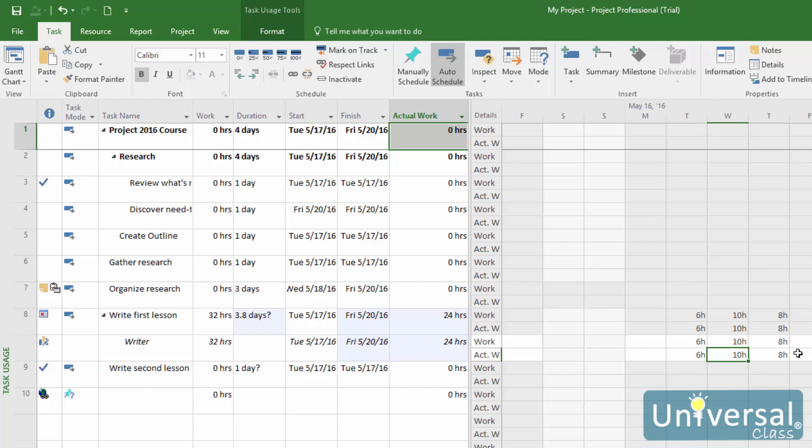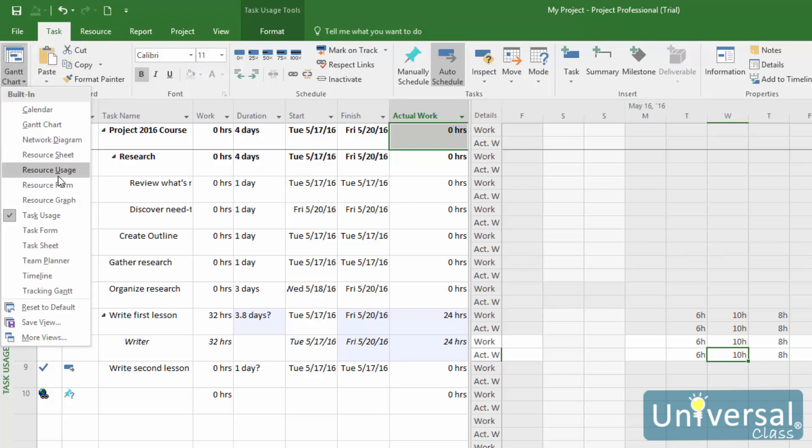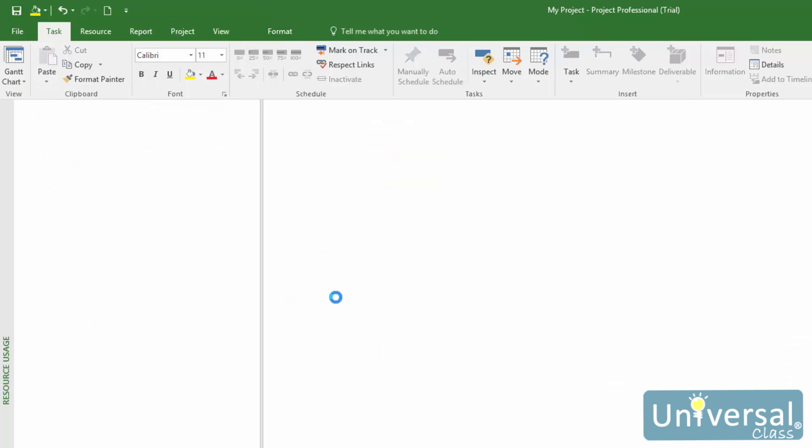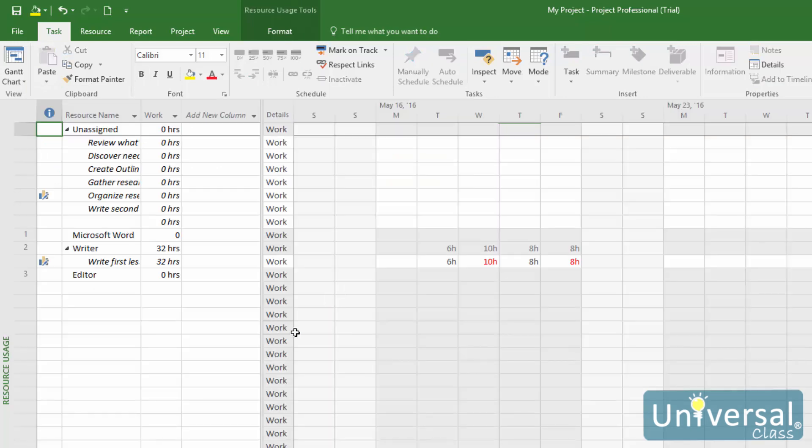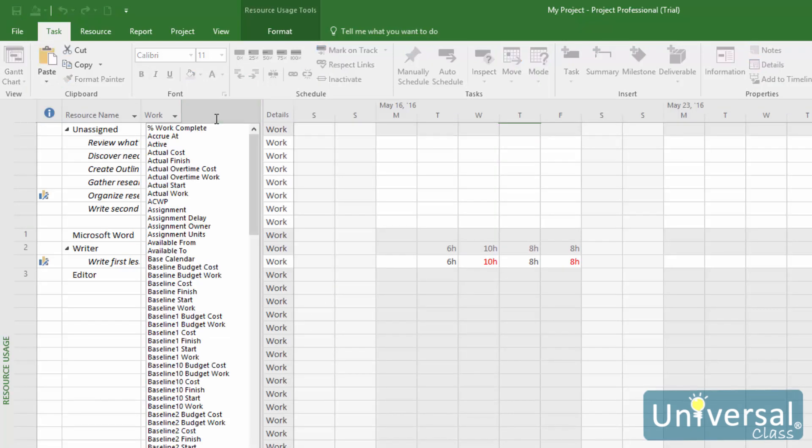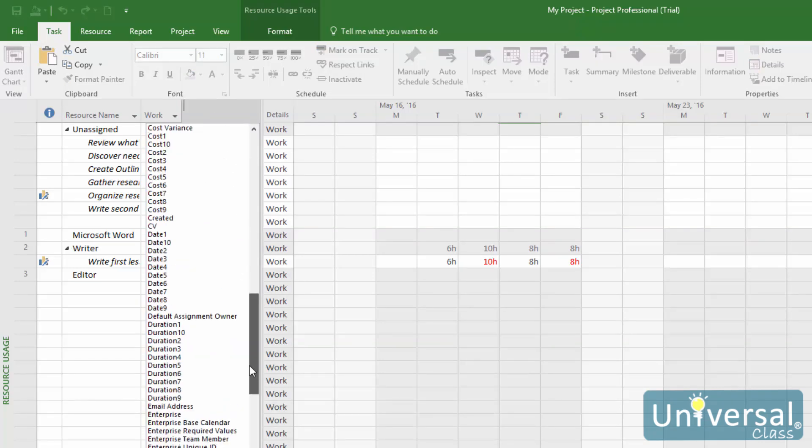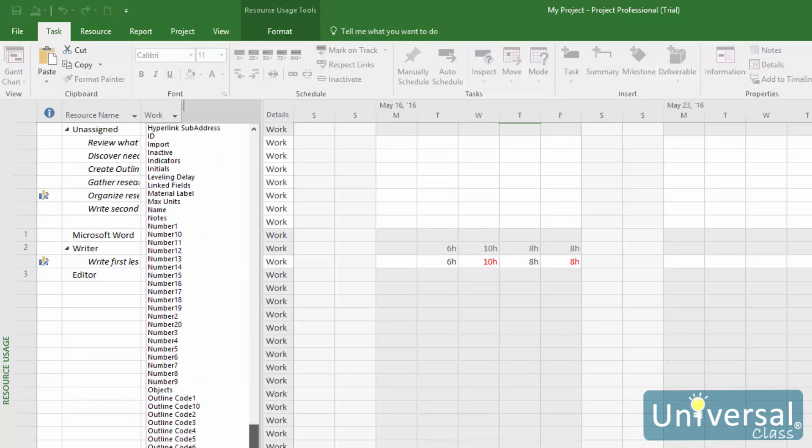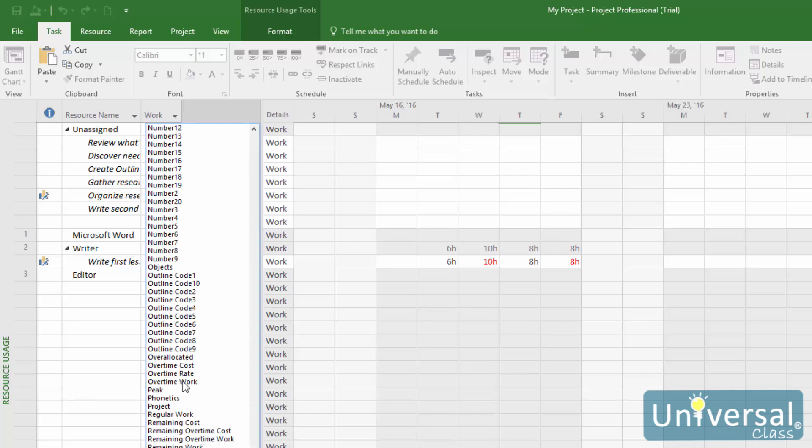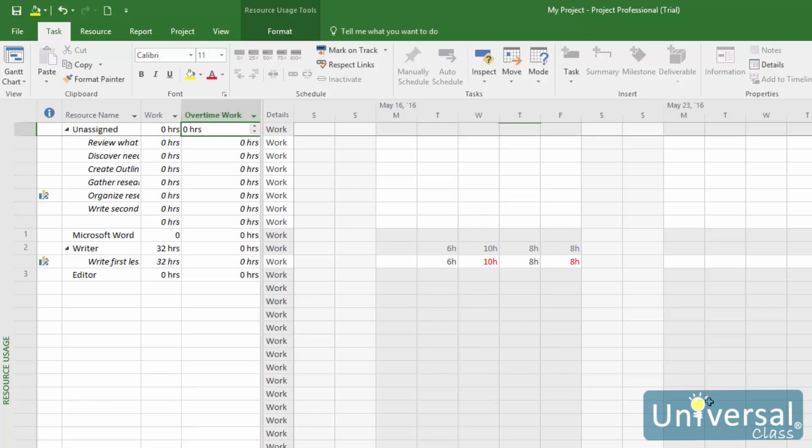To enter overtime for a resource, go to the Resource Usage view by going to the Task tab, then select Resource Usage from the dropdown menu. Insert a new column as we've already learned to do. Select Overtime Work from the list for the type of new column—it's in alphabetical order, so it should be down the bottom somewhere. Next, click in the column for an assignment for the resource, then click the up or down arrows to specify the overtime hours worked.